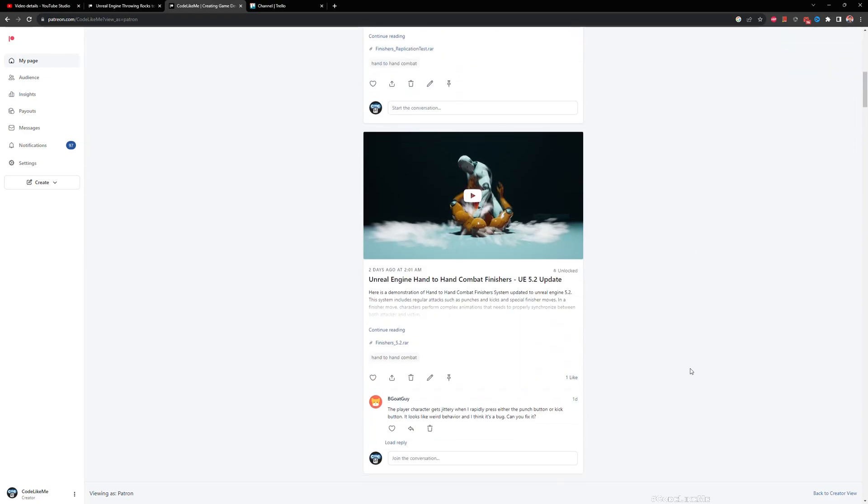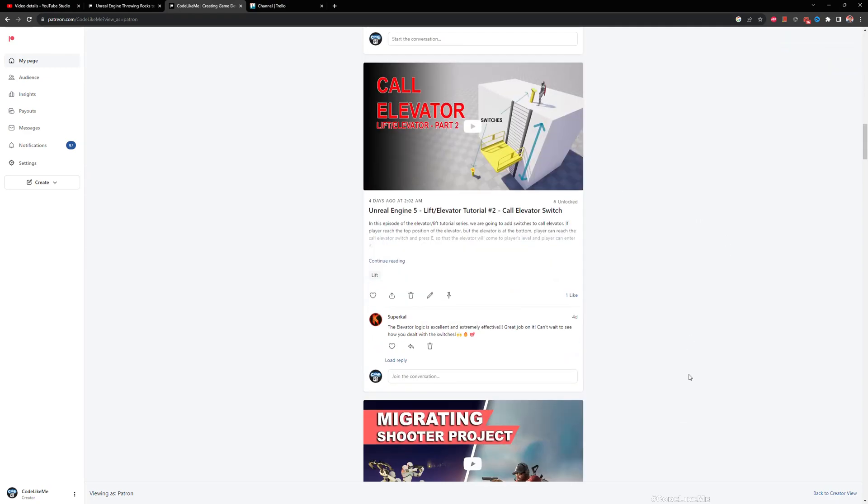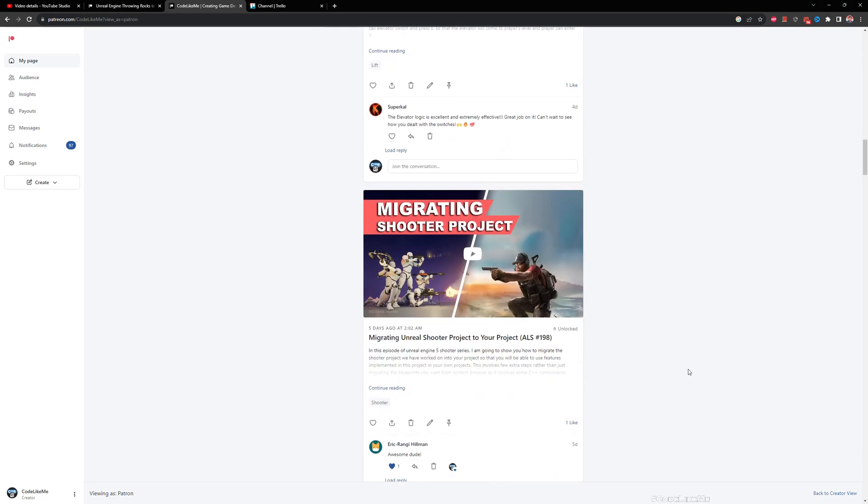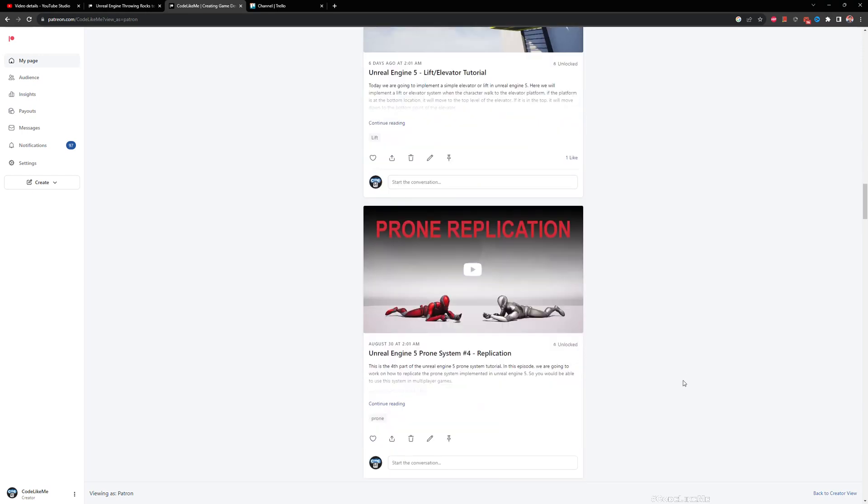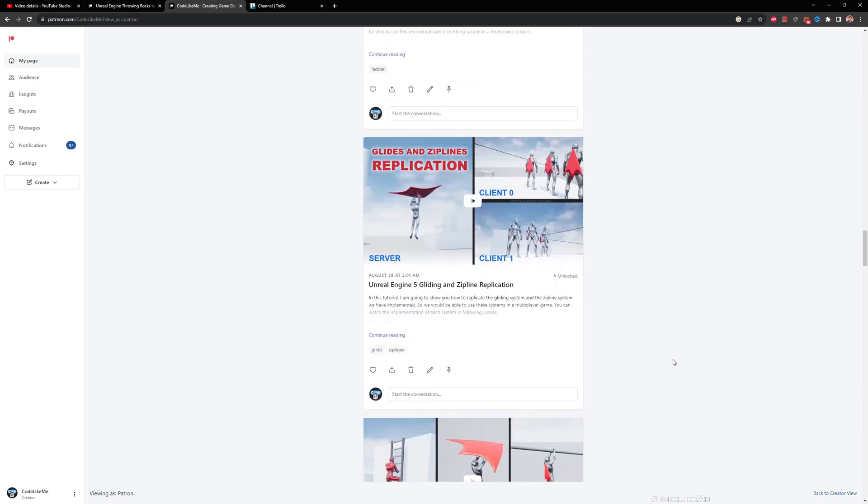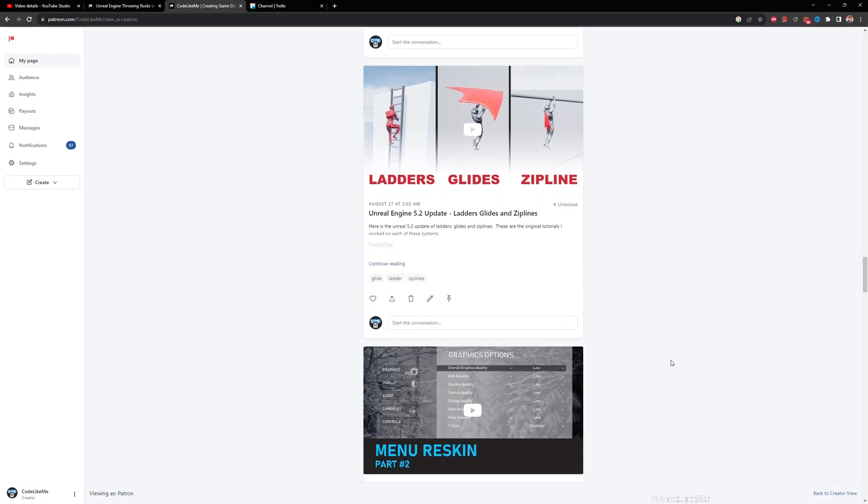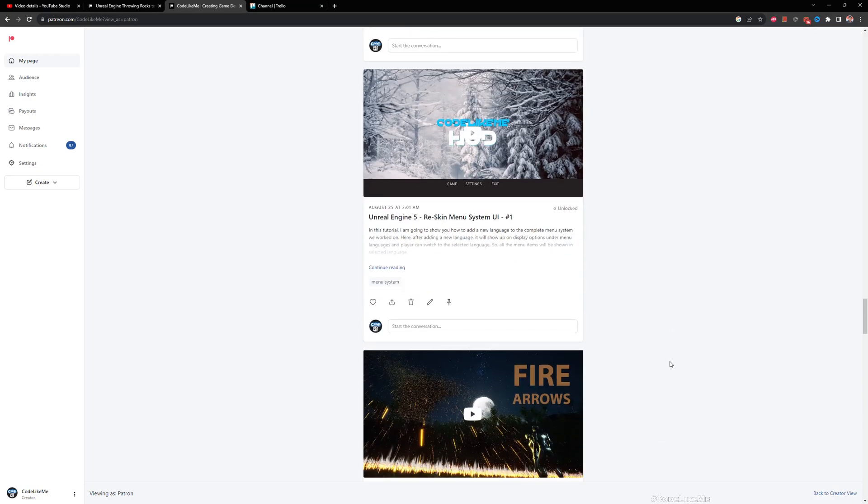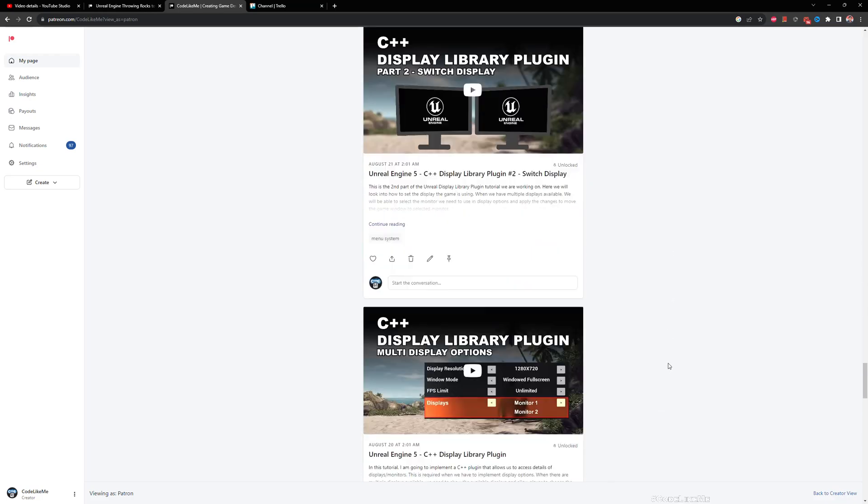Enough about that, let's get into today's tutorial. I'd like to remind you that you can download the full project on my Patreon page. I have worked on over 1600 tutorials to date, and you can download all of those projects.